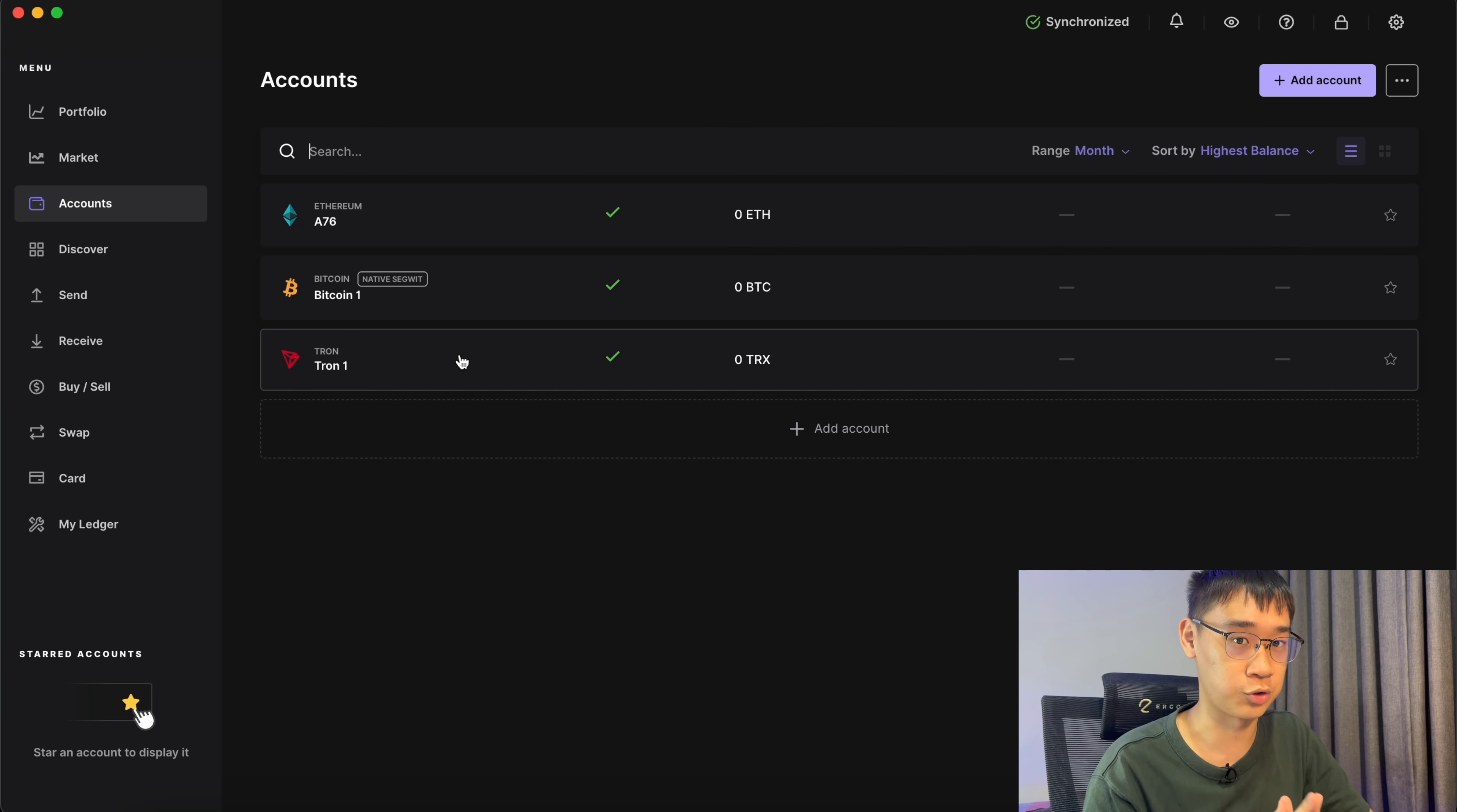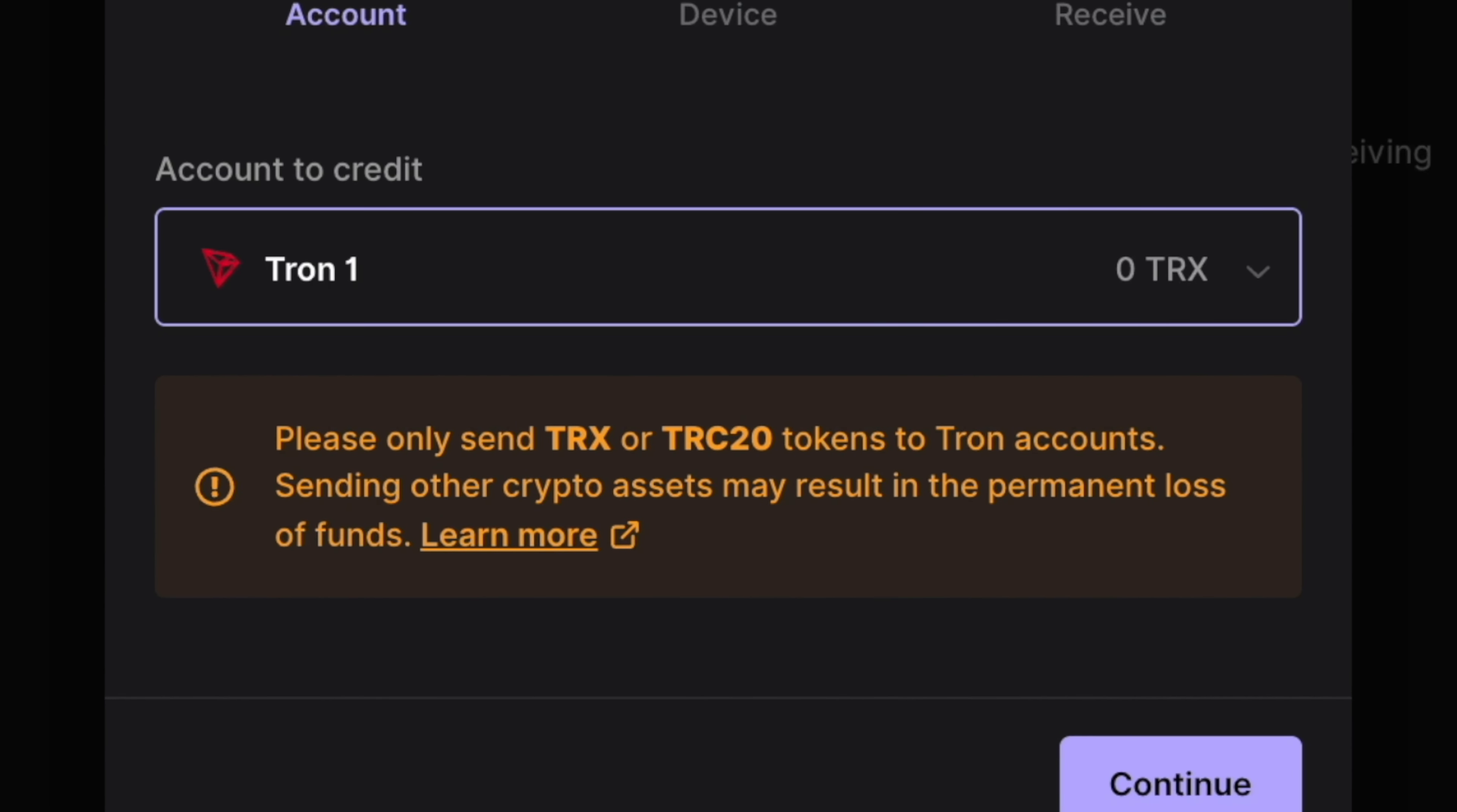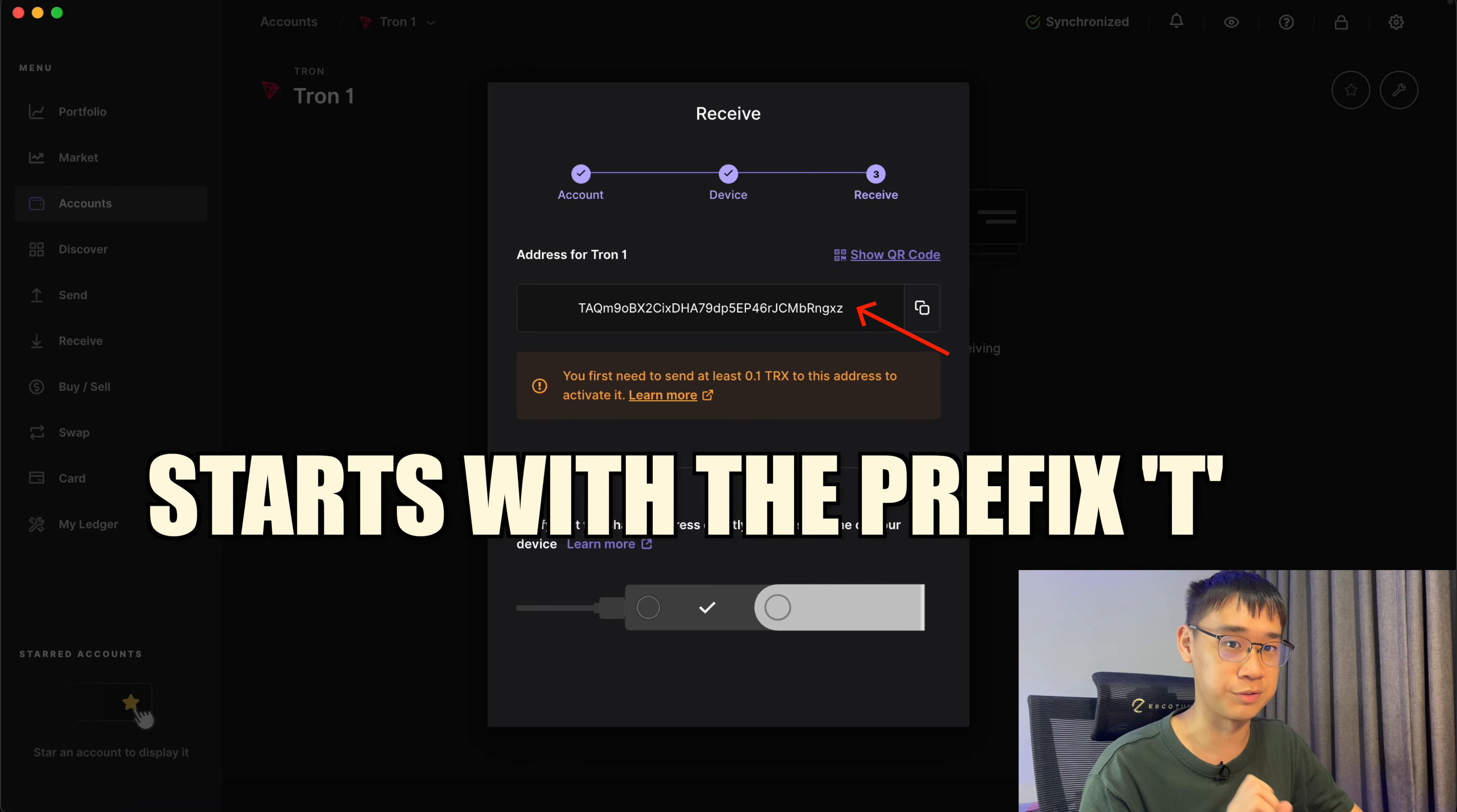Now that you have the Tron account on Ledger, you can click on it and select Receive. You may notice the warning that asks you to send only TRX or TRC20 tokens to this account. After you have connected your Ledger device to your laptop, you should now be able to see your TRC20 address that starts with the prefix T.